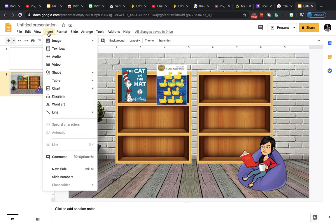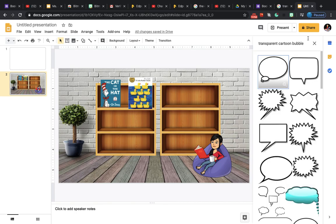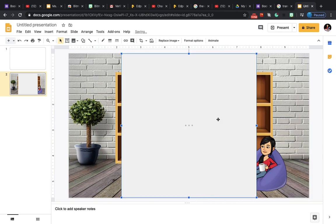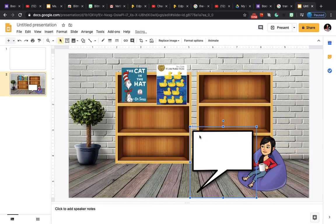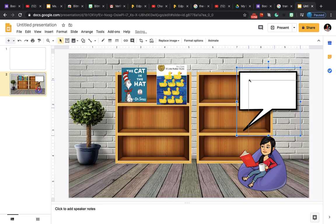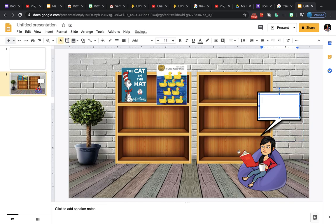I also want my Bitmoji to speak something. Go to Insert > Image > Search the Web and type in 'transparent cartoon bubble.' Select one and insert it, then resize the bubble and place it next to the Bitmoji. Now add a text box using the text box option and place it inside the bubble.